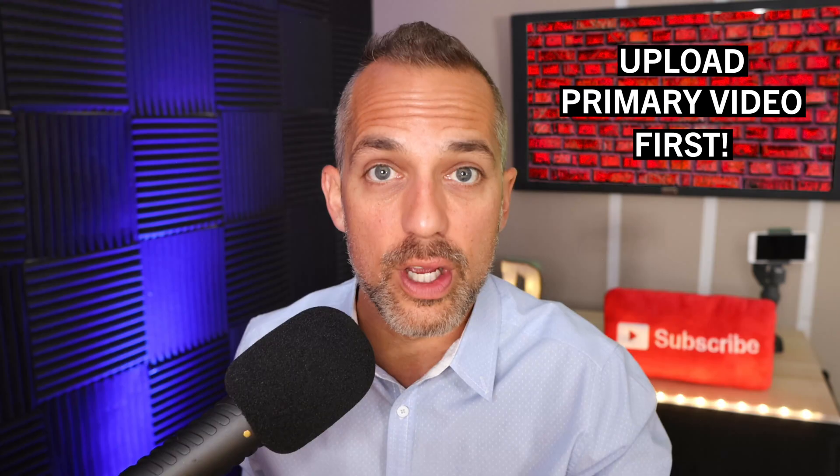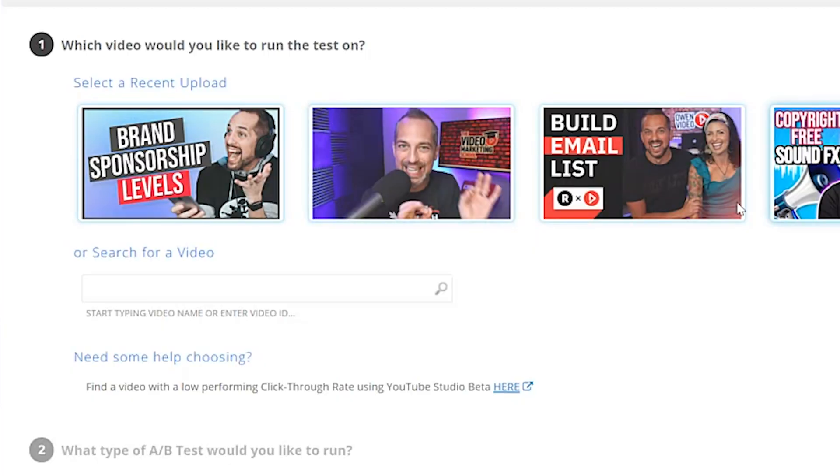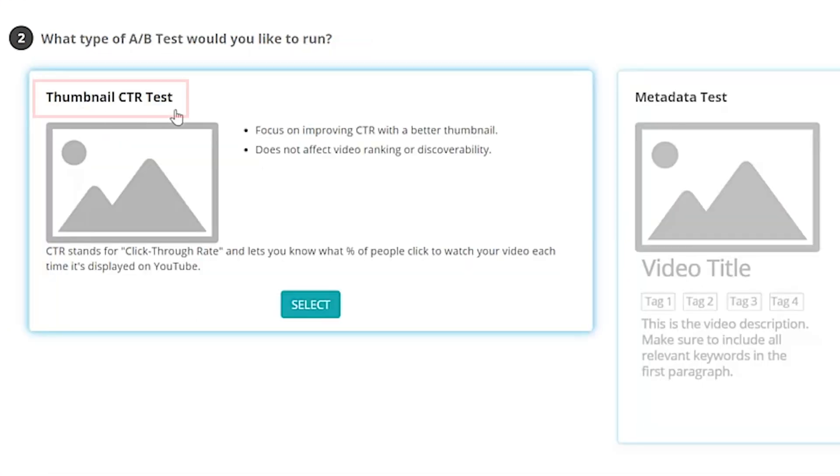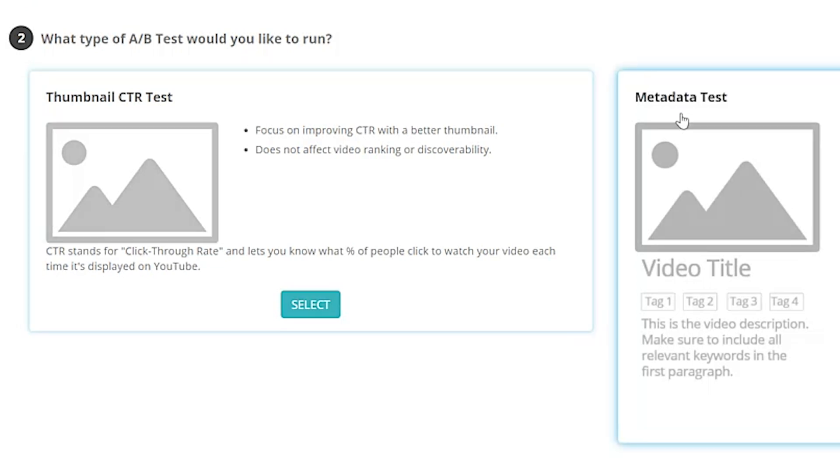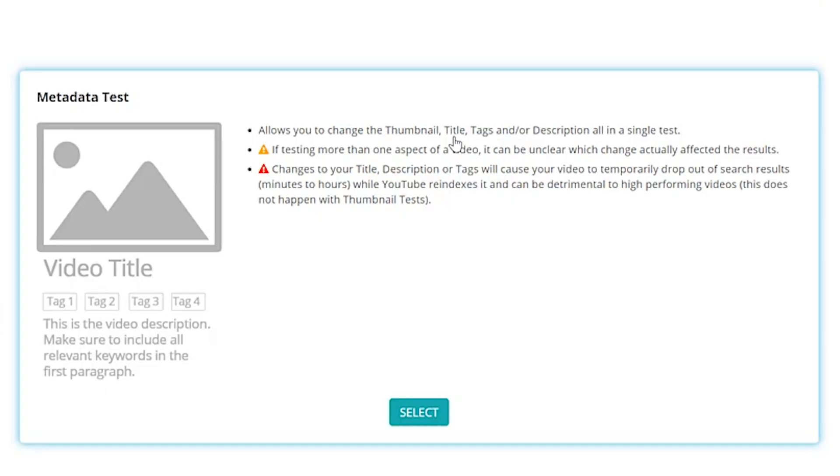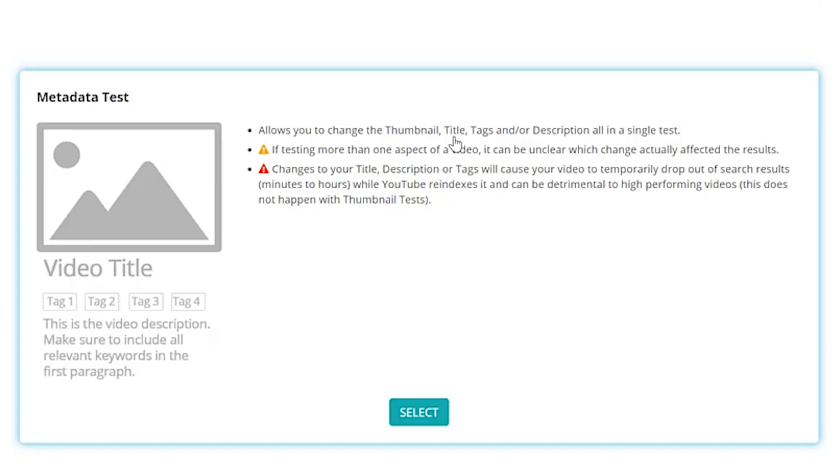It means you need to have already uploaded the main video to YouTube. And the title of that video that you uploaded, that will be the original or the main title. And we'll create a second title or a split test title to test against it. So make sure you upload your primary video first. So now what you're going to do is you're going to select a video. I'm just going to select this one right here. And it's already titled how to get email from your live stream viewers. And now it's asking me what type of A/B test would you like to run? A thumbnail CTR test, that's click-through rate test, or a metadata test, which allows you to test the title. I'm going to pick the metadata test because I want to split test one title against another title.